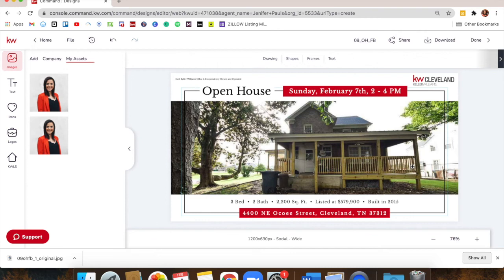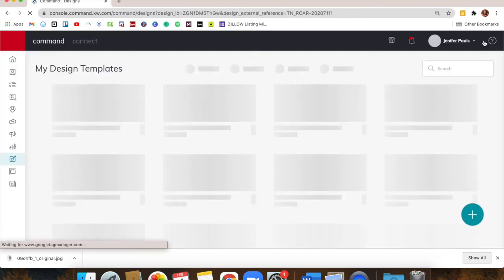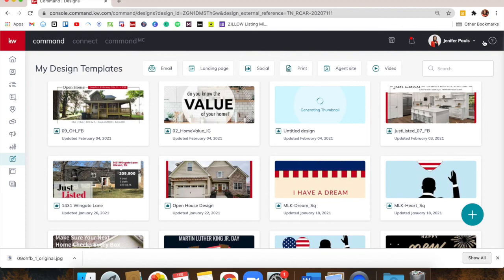Did you know you can also schedule out social media posts from within Command? In Facebook you can schedule out posts for a later date and time, which makes social media not feel as overwhelming. You can set aside an hour a week and schedule out however many posts you want. Click Done in the top right — it will save your design and take you right back to the designs screen where you'll see your most recent designs.